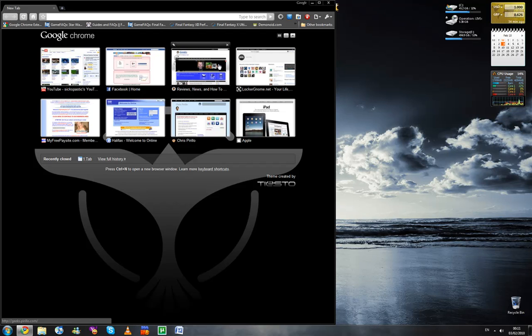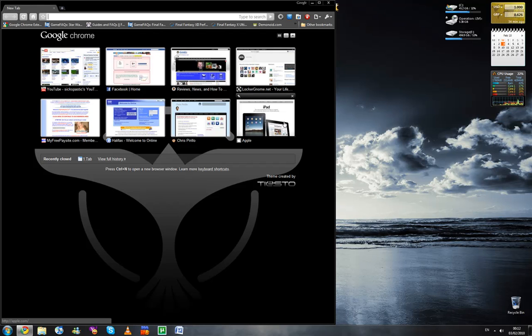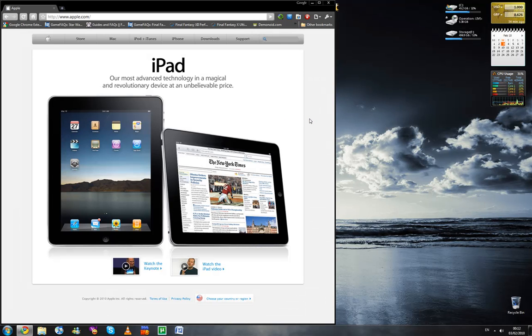So, say I wanted to load up the Apple website that's here. One click. See? Fast as anything.